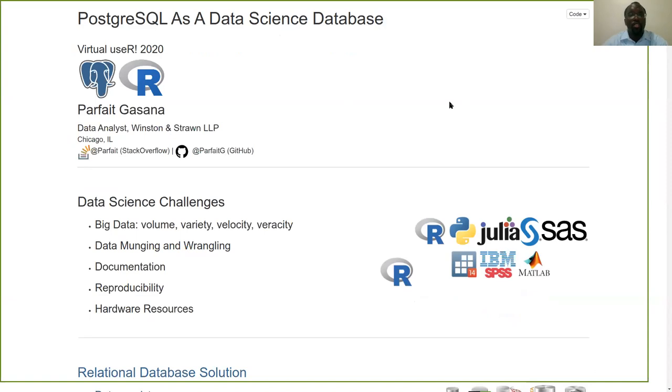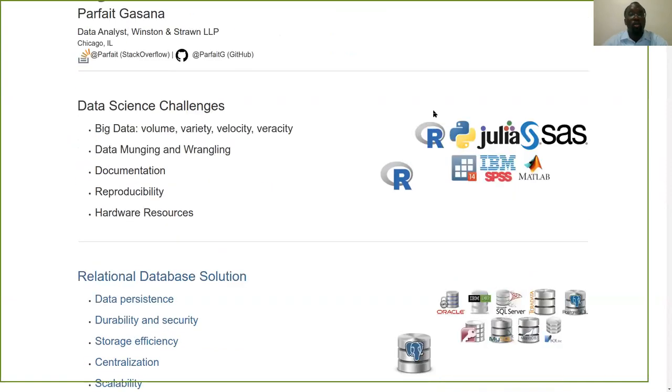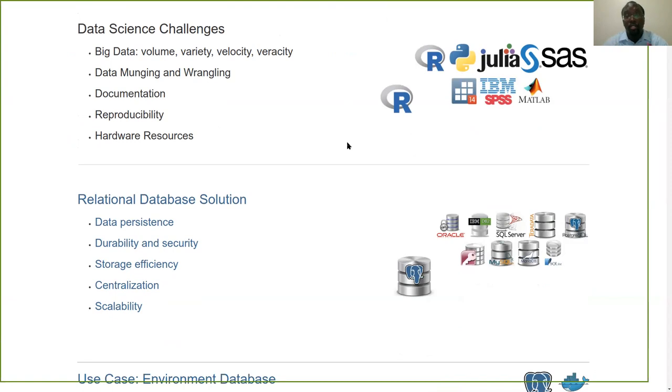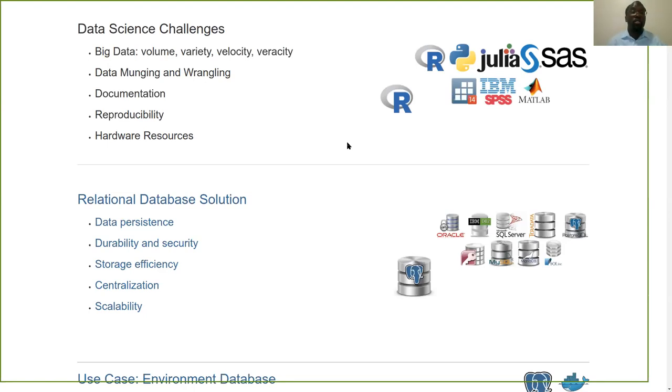Many people are well aware of the challenges that are associated in the data science space, both specifically in our environment or generally across many in the industry. Just by orders of sheer magnitude, big data, volume, variety, velocity, and the veracity of data is a big challenge.